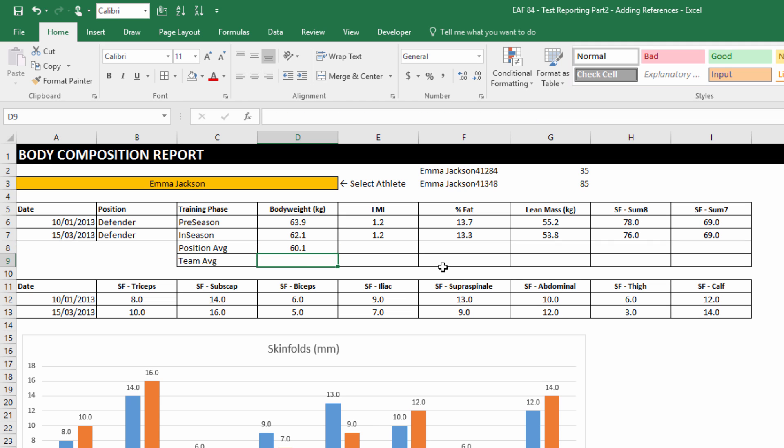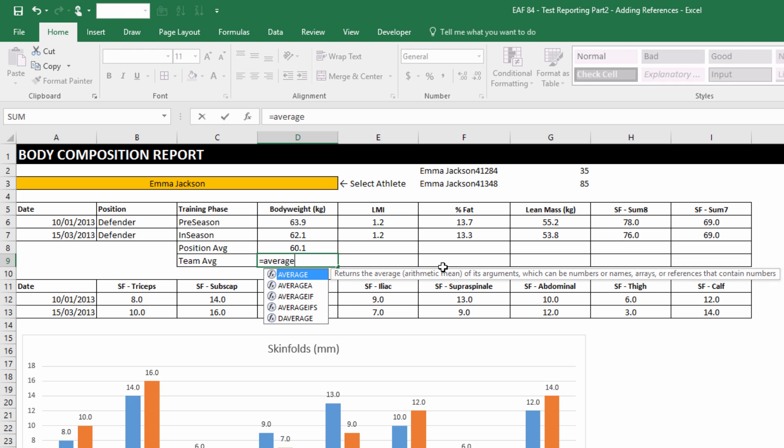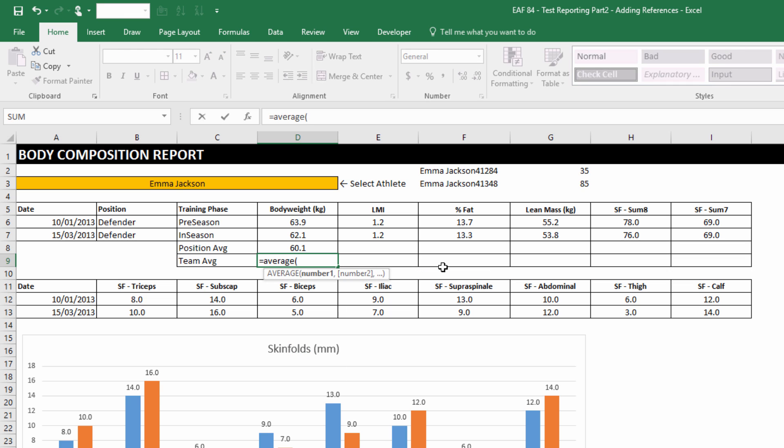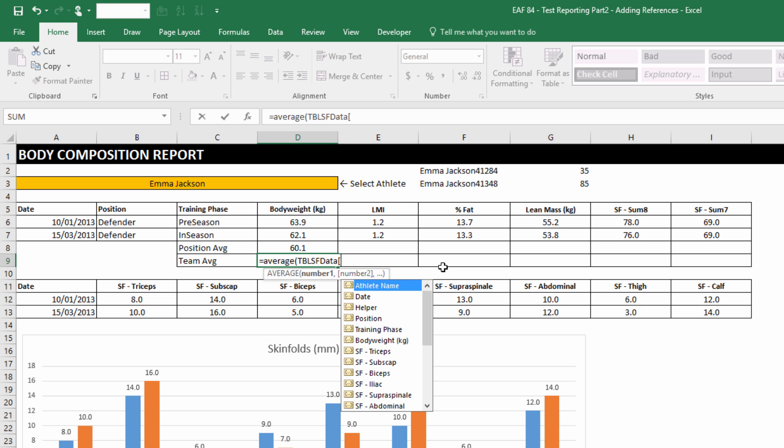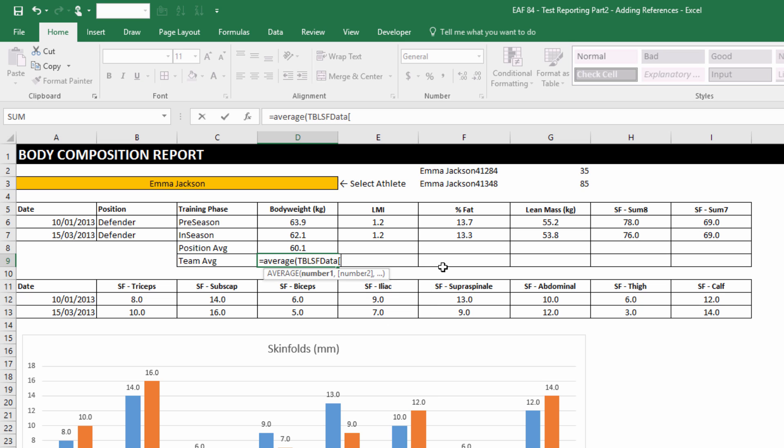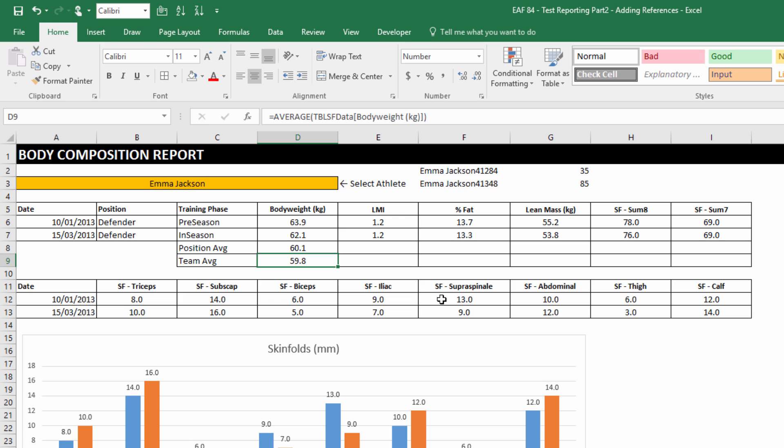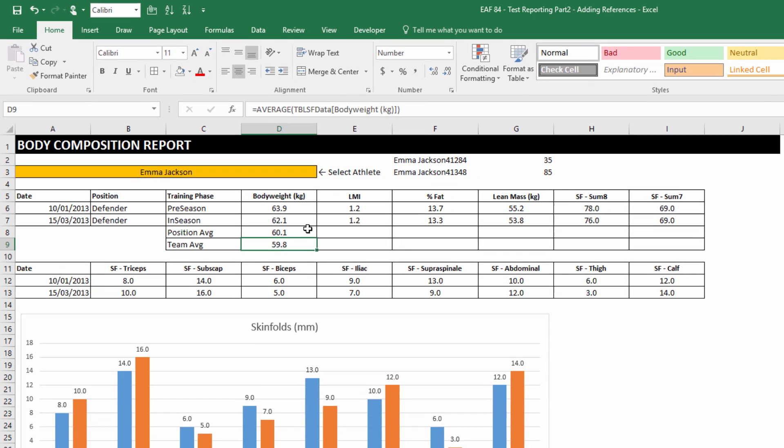Use the format painter to pull that down. Team average is a bit simpler. All I have to refer to is the average field. This isn't a particularly good metric, especially for body weight, but just trying to show you some of the analysis that you can do in these kinds of reports. Much more appropriate for other fitness tests perhaps.